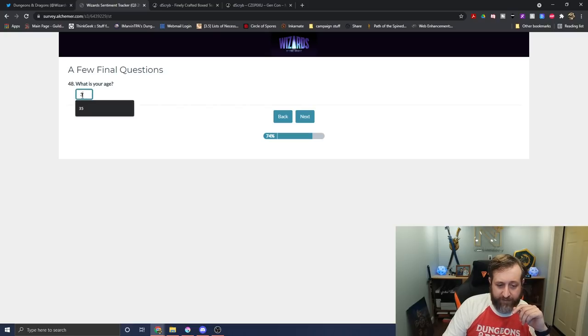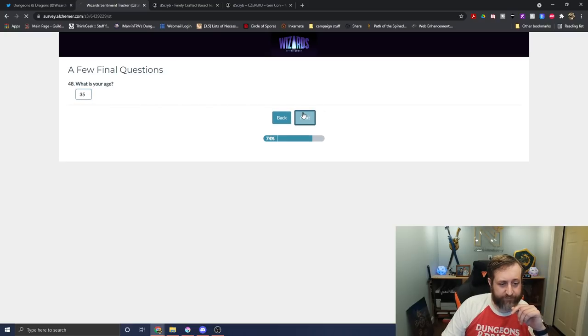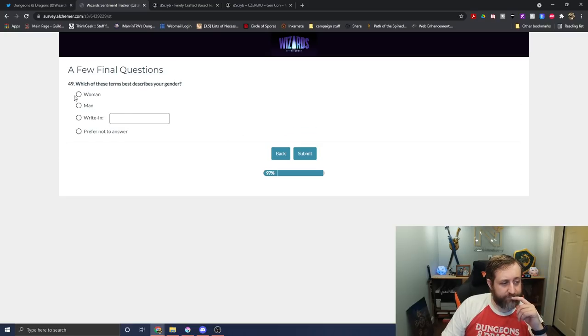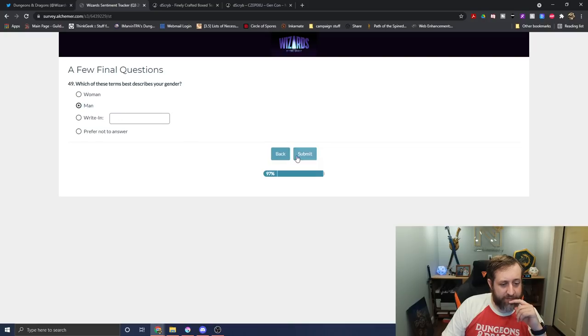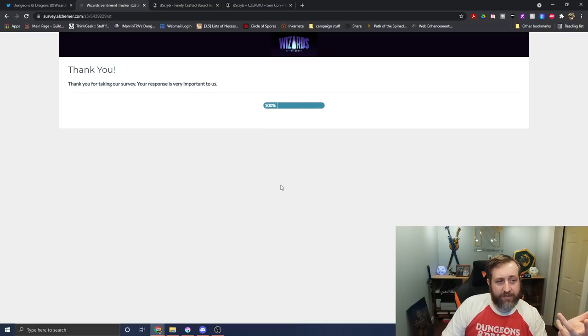I do think Dungeons & Dragons and 5e are on their way up. I'm 35. And I'm a man.